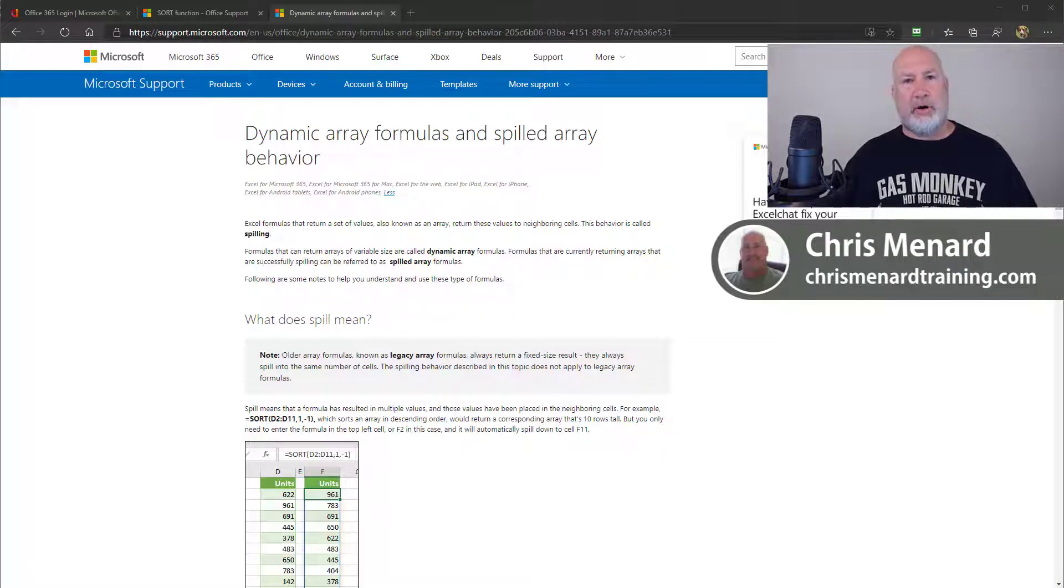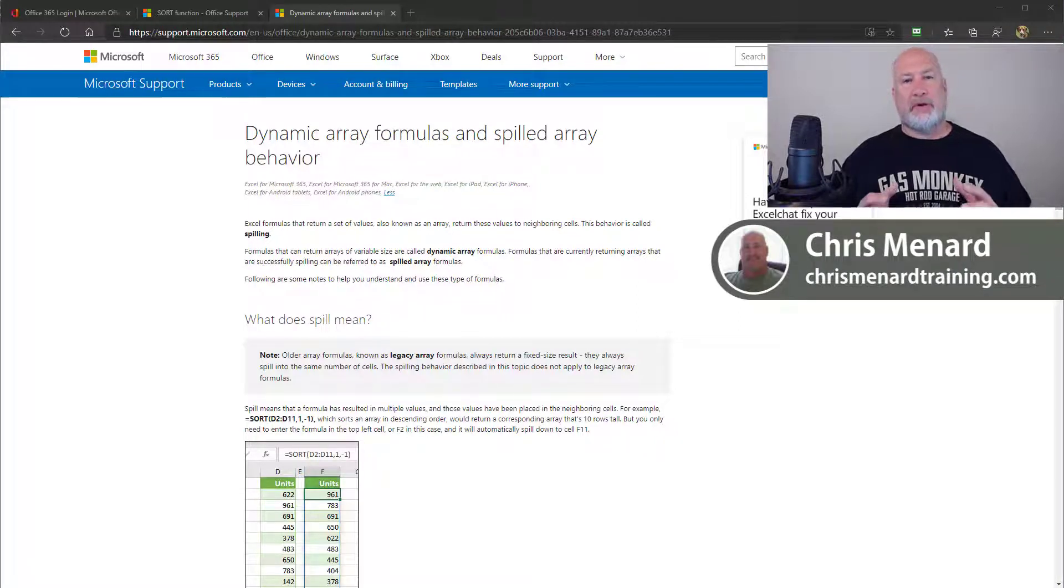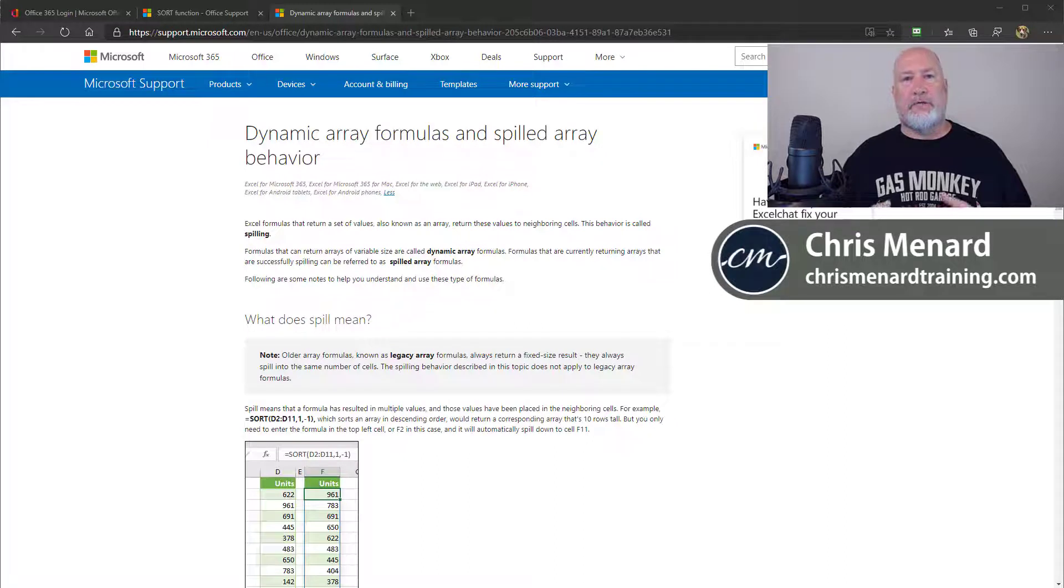Hello, I'm Chris Menard. I have great news if you're a Microsoft Excel user.